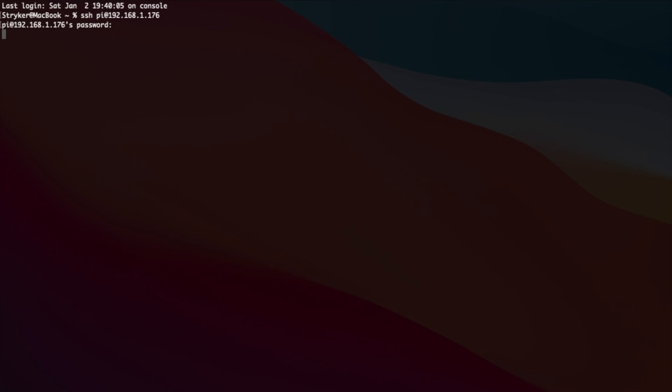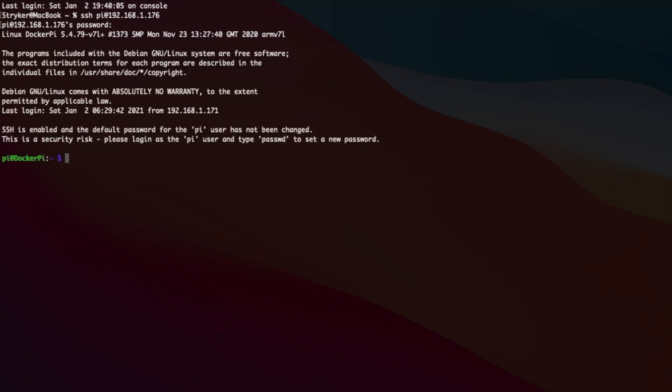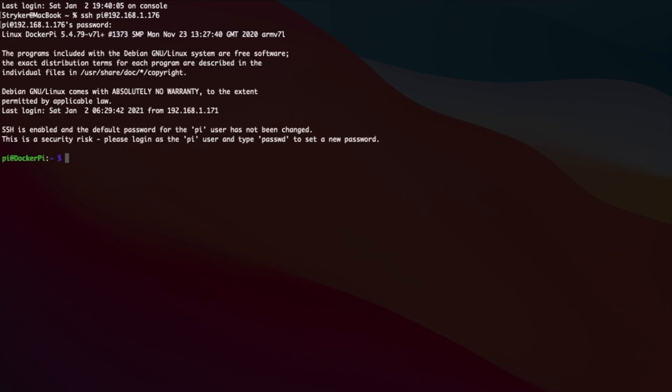So the first thing that we're going to do is remote into our machine with Docker installed and verify that Docker is running.